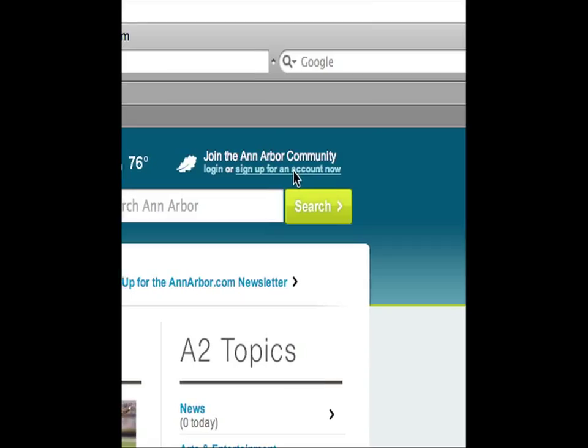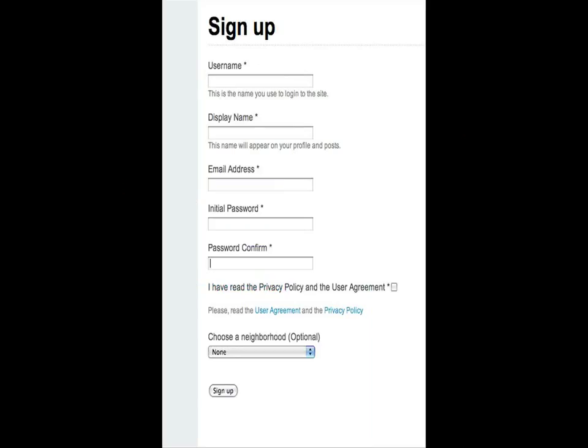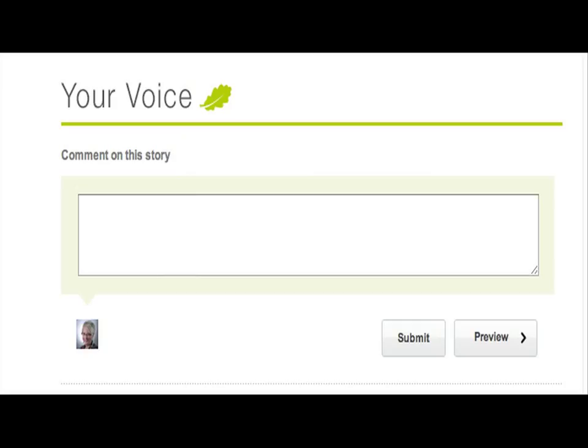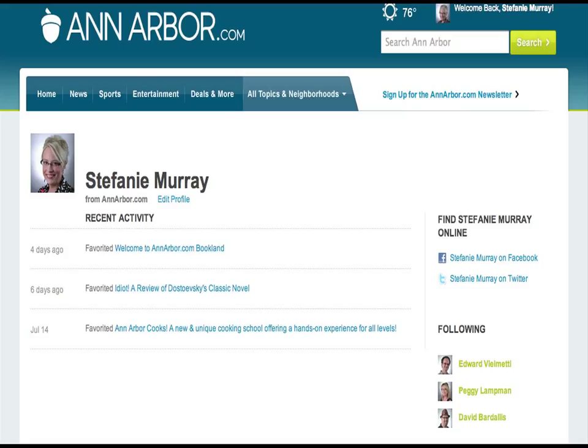AnnArbor.com is designed to be a highly intuitive and interactive site. One of the first things you'll want to do when you visit AnnArbor.com for the first time is set up an account on the site. Setting up an account will enable you to comment on stories, post content, vote on stories and ads you like, and create your own personal profile page. If you don't register, you'll still be able to read content on our site, but you won't be able to interact with us.